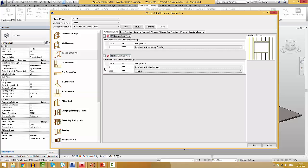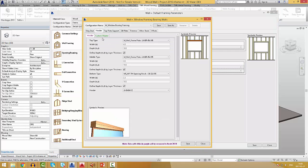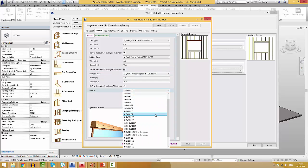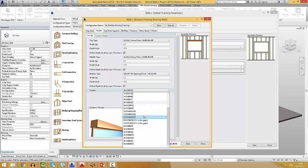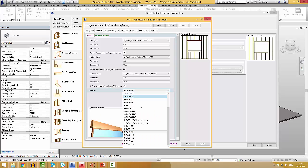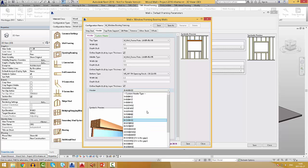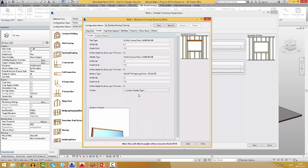In the opening framing configuration, you can pre-define the amount of king studs, a type of a header that will be used. The most commonly used headers are created, but if you cannot find what you need, you can create your own custom header type.